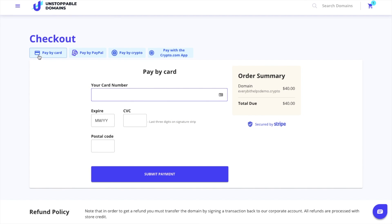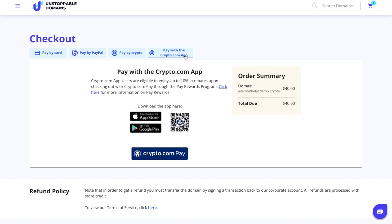You can pay for that by card, by PayPal, using crypto, or you can pay with the Crypto.com app. Plus it's worth mentioning that you should get CRO cashback when using the Crypto.com pay option, so that might be another way that you can save yourself some money.